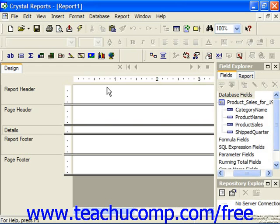The cross tab report format allows you to view information in one column, by information in another column, and then display the summary value of yet a third column in the intersecting report cells. In essence, a cross tab looks much like a giant spreadsheet, and perhaps you have a familiarity with using cross tab data in spreadsheet applications.